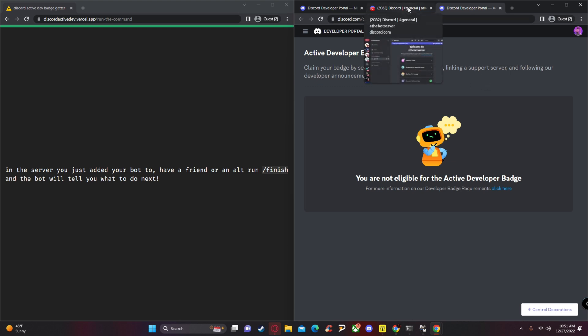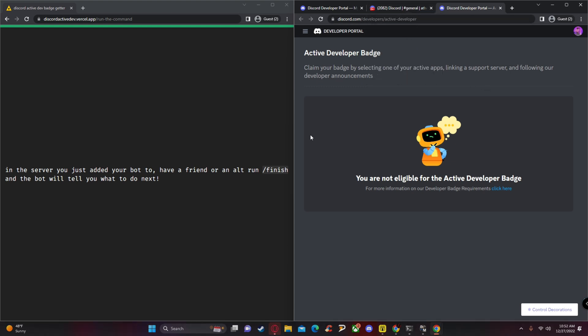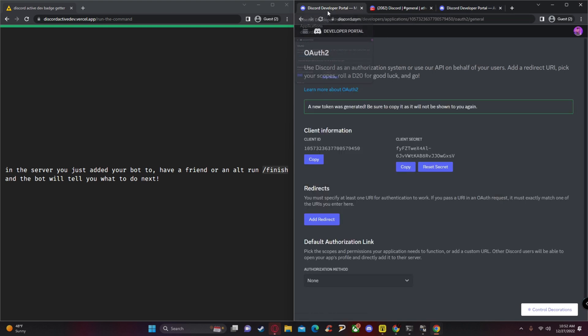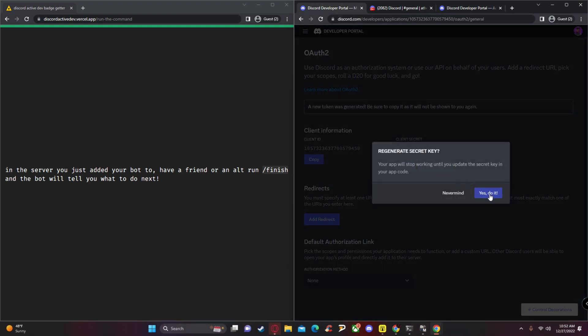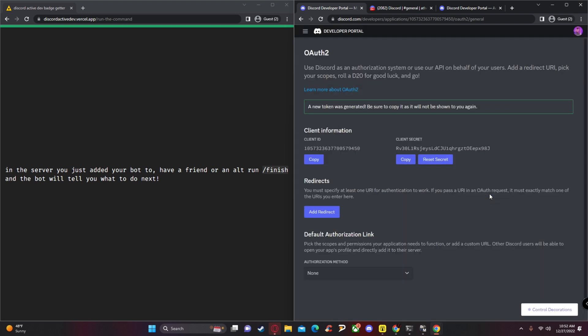You do have to wait 24 hours before claiming. The last thing you want to do is go back to your Discord Developer Portal, click 'Reset Secret,' and then click 'Yes, do it.' Now you should be all set.